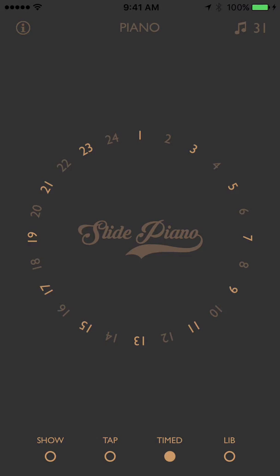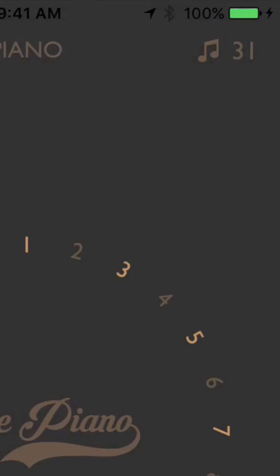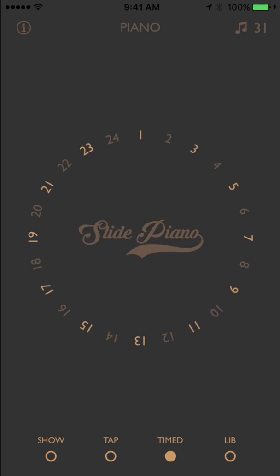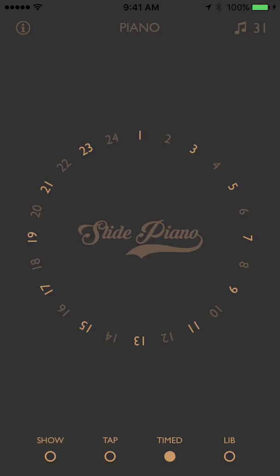In Slide Piano, odd numbers play major chords and even numbers play minor chords, so they are shown in different shades. The numbers make it easy for everyone to use the app, especially if you don't know anything about music. But if you press the show button, the chord names will be displayed.